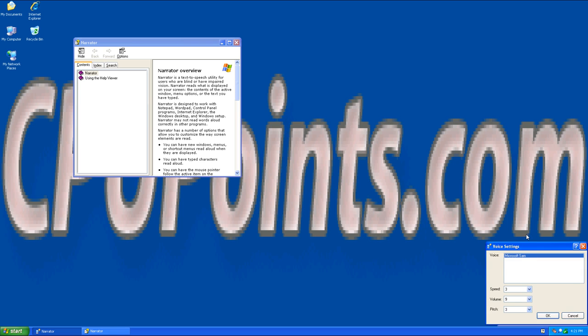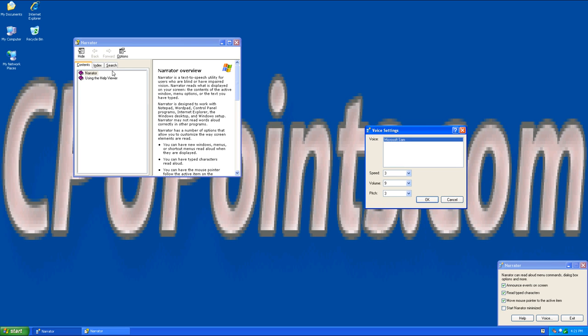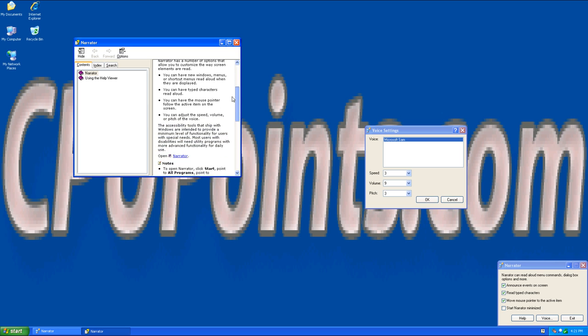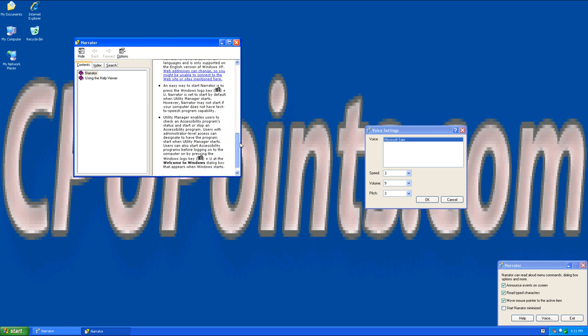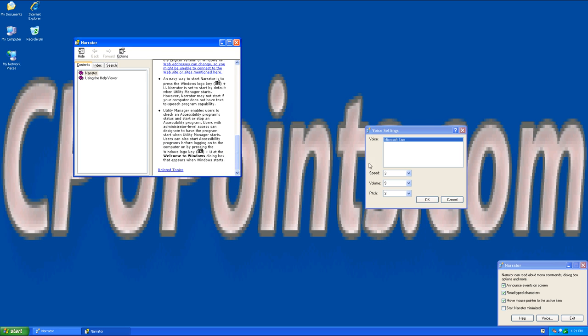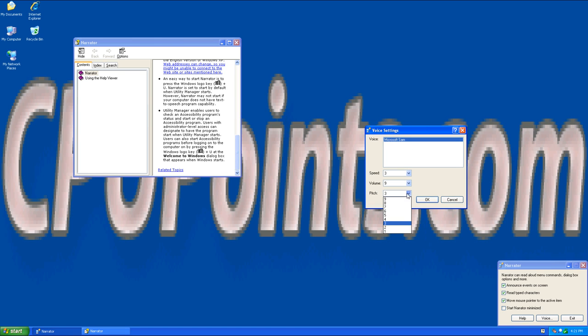Help will display a help window that you can go through and learn more about how to use Narrator. Voice will give you the ability to make changes to Narrator's settings.